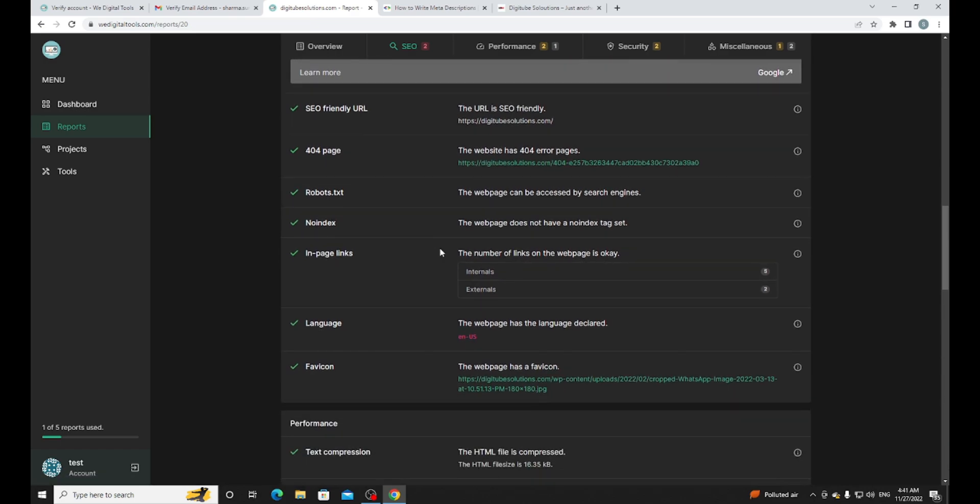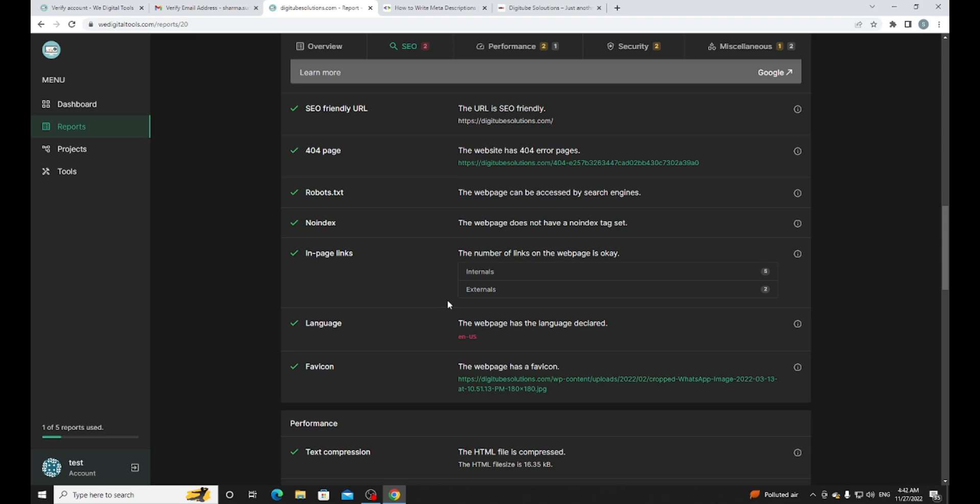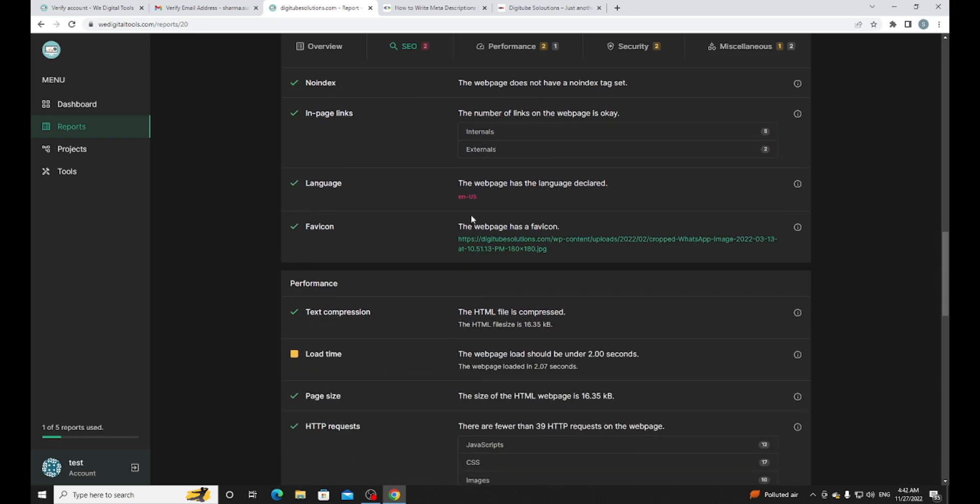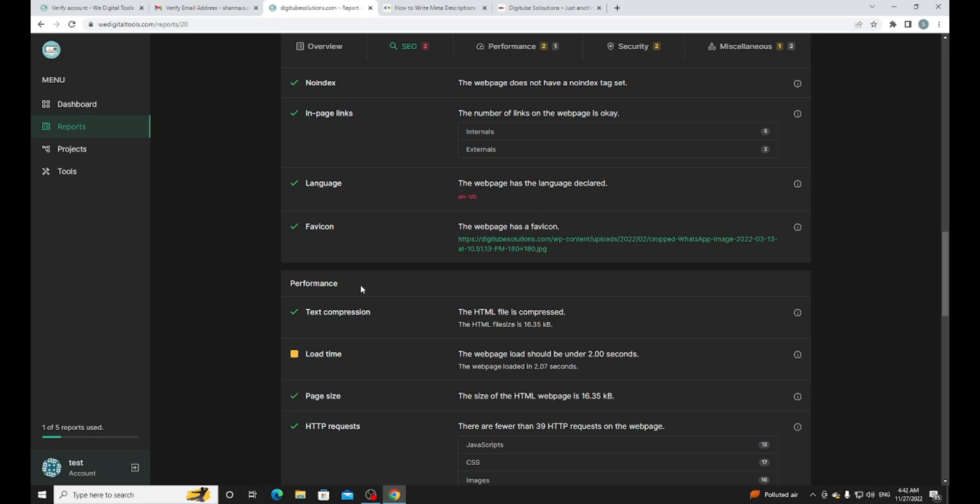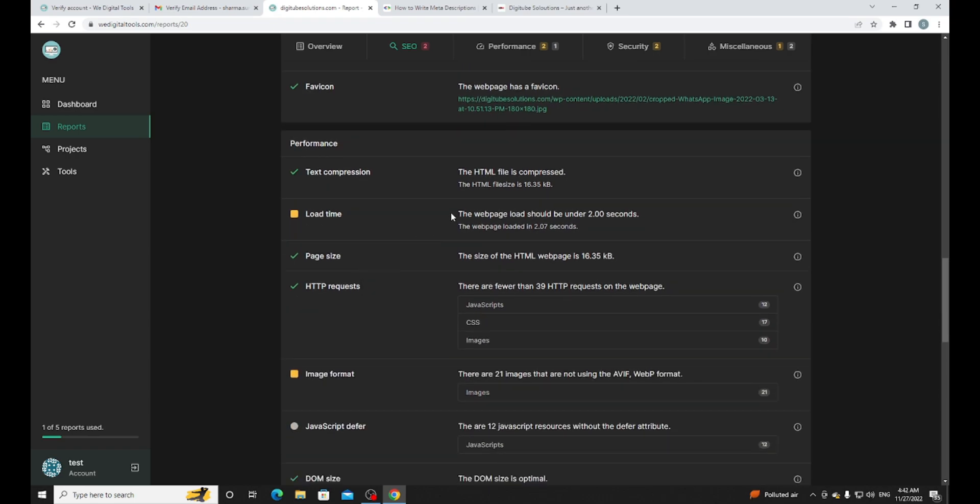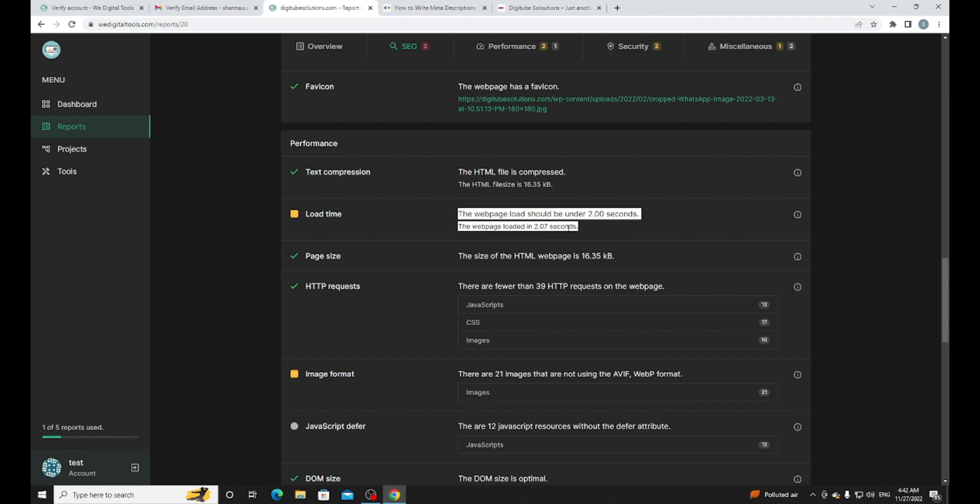We can fix it, here is the link. The URL is SEO friendly. The web page can be indexed by search engines. In-page links. The web page load time - when I entered my URL of the website you can see it was loading so slow. The load time is 2.00 seconds.